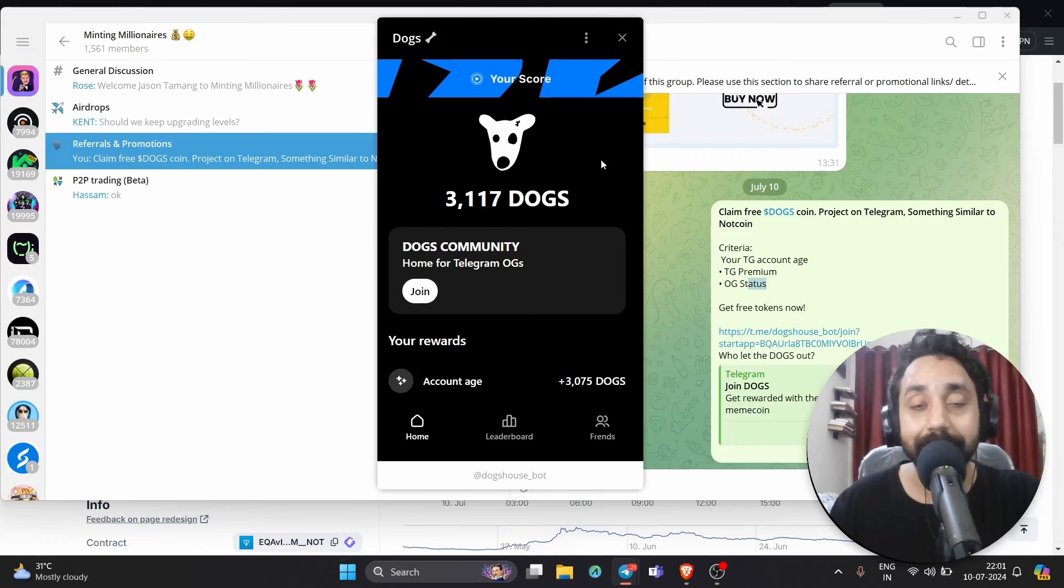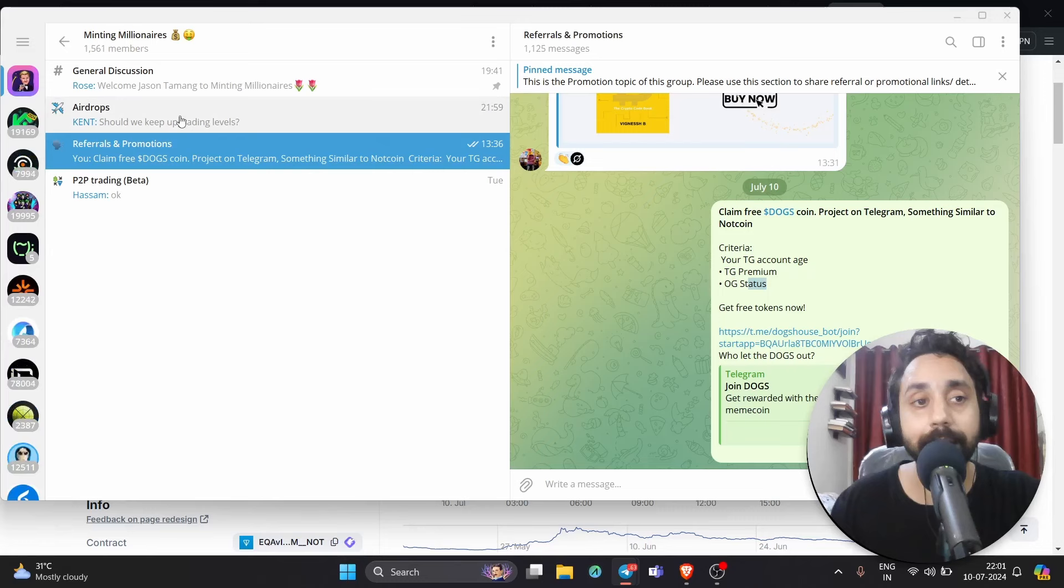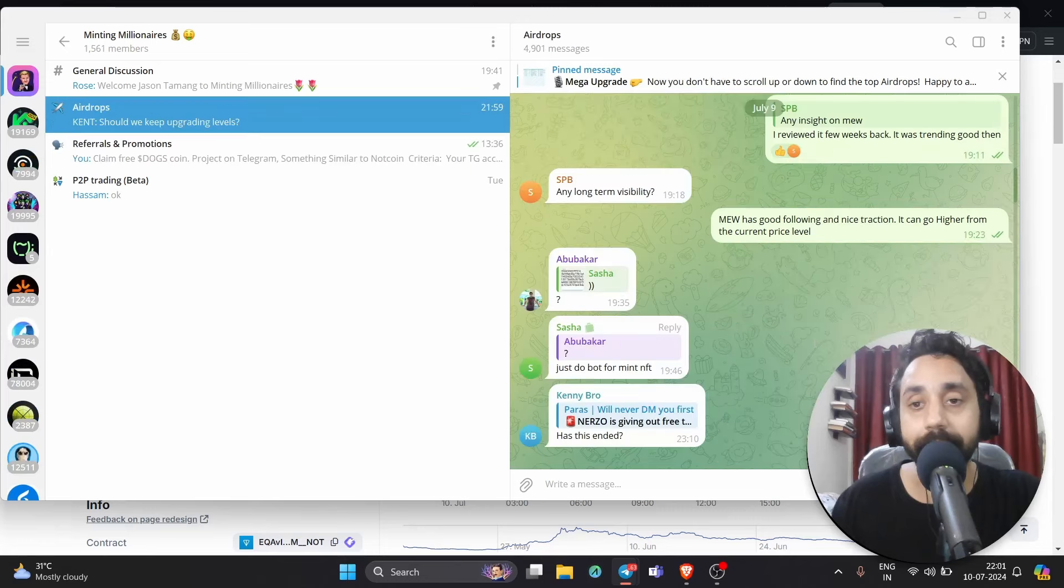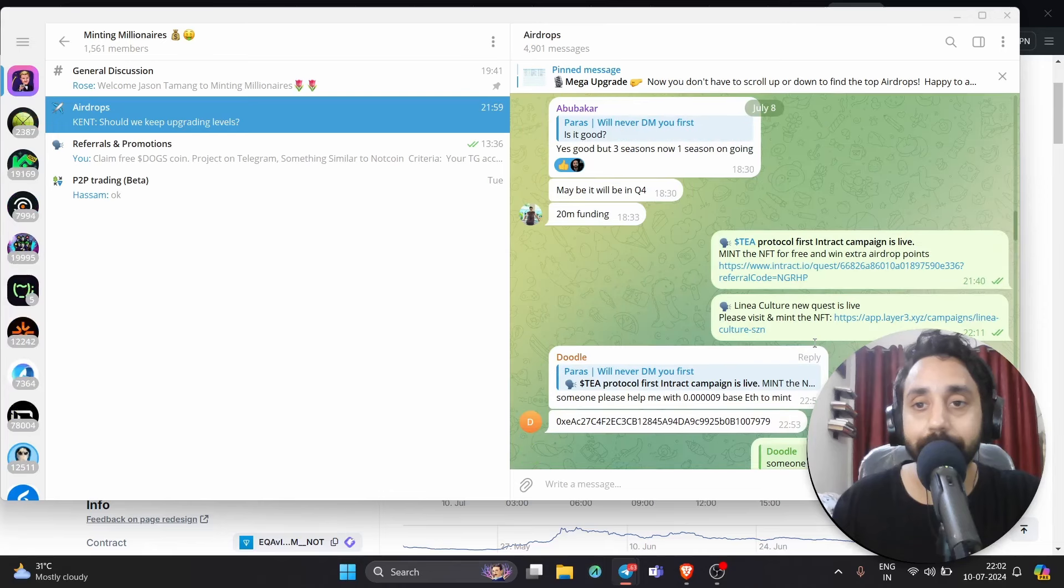Also, there's another Telegram bot which is launched that is called Tabi. If you're following Tabi airdrop, you should definitely take a look at it because I have shared a lot about Tabi in recent videos. Again, do join my Telegram to stay updated on all such airdrops and latest crypto news. With that, I complete the video.